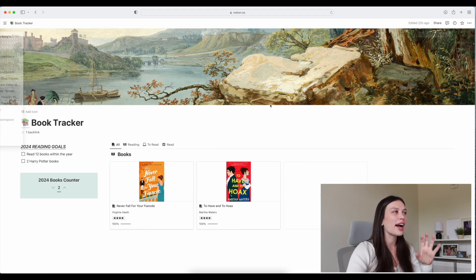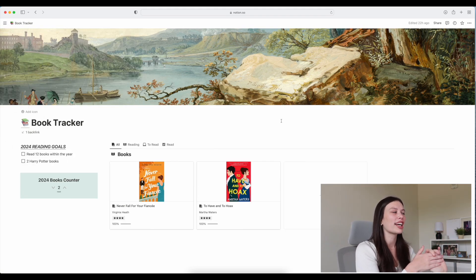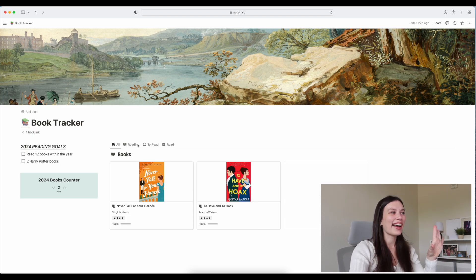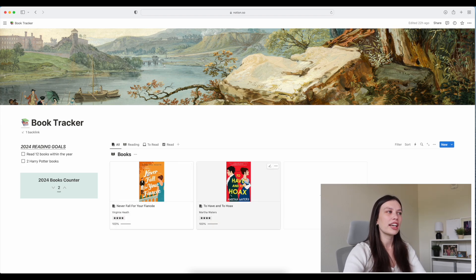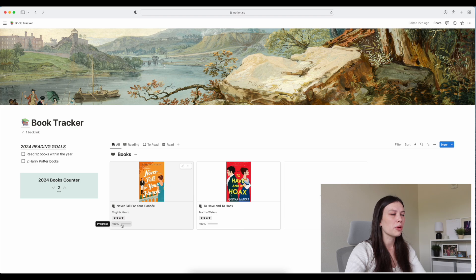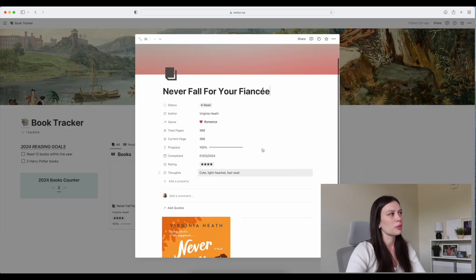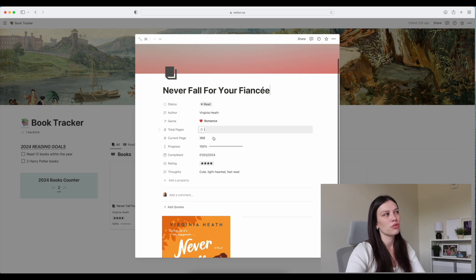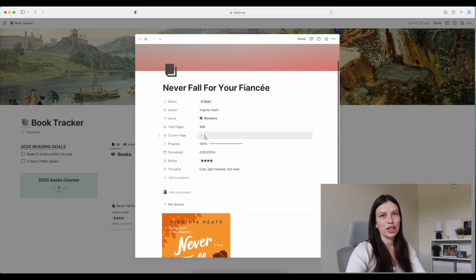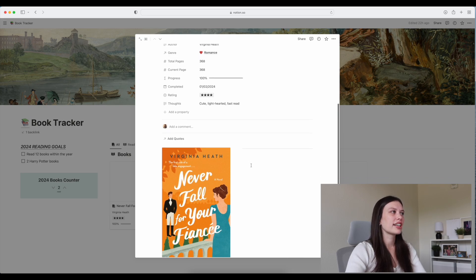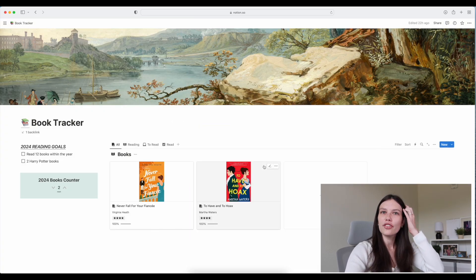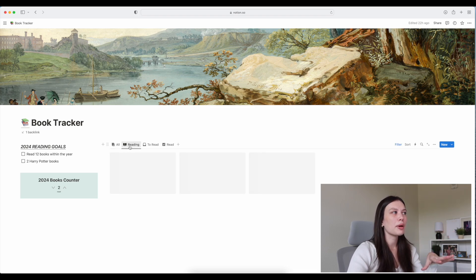Let's move on to my book tracker. This is going to be surprising to some of you, but I'm on the book trend in 2024. I wanted it to be simple but also visual — very similar to the travel planner. These are the books I'm reading or have read, and you can see a little progress bar. It has the cover photo, title, author, and my rating out of four stars. When you click into a book you can see the genre, the page count, what page you're on, and some of my thoughts.